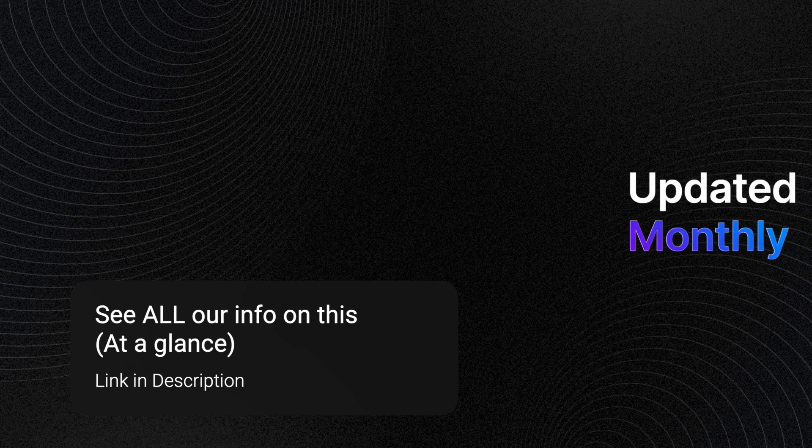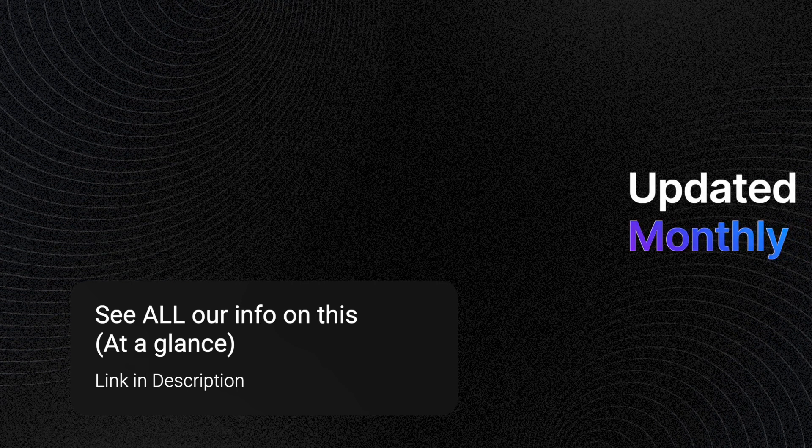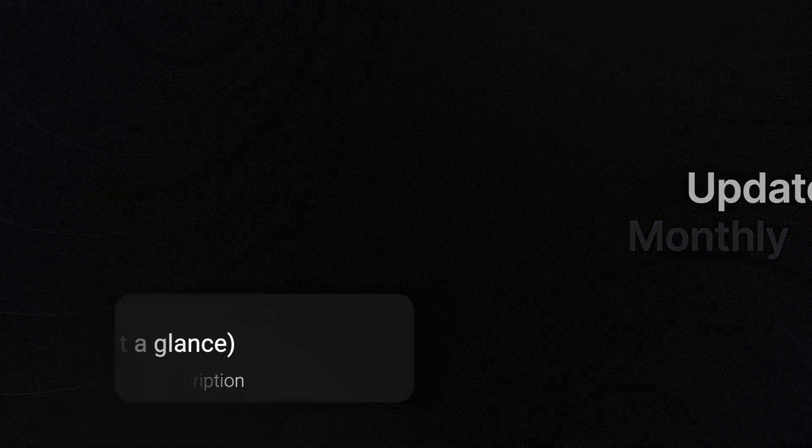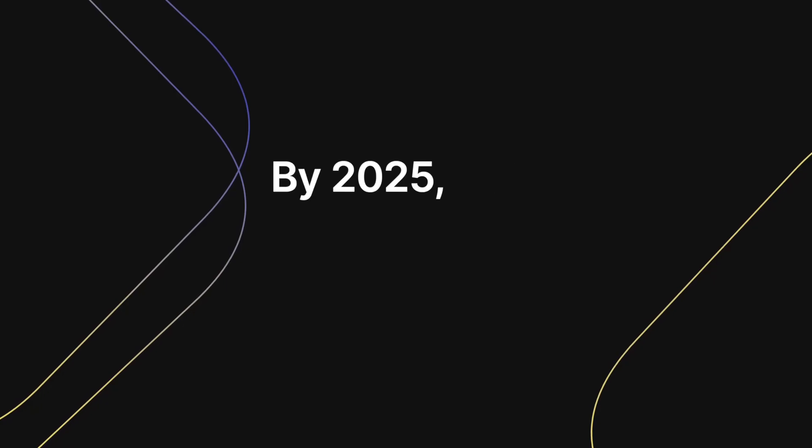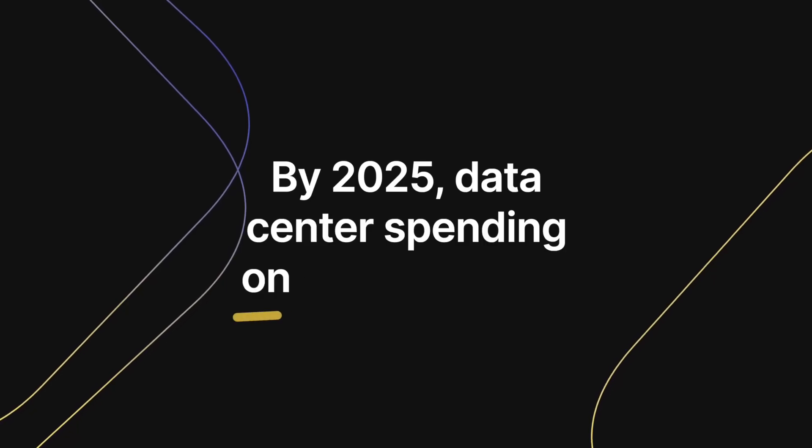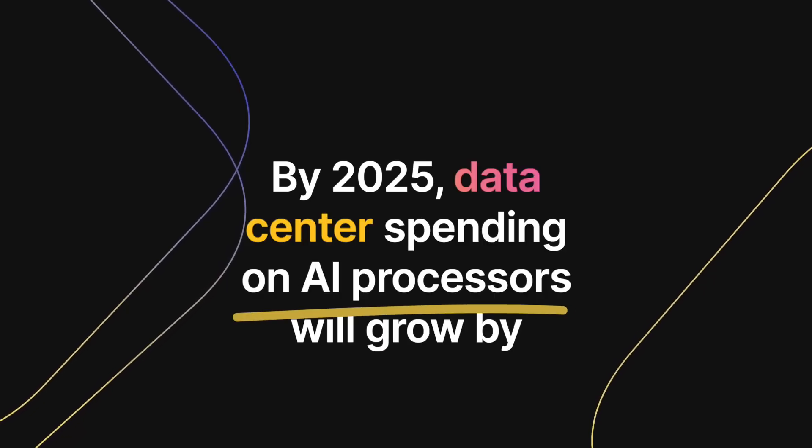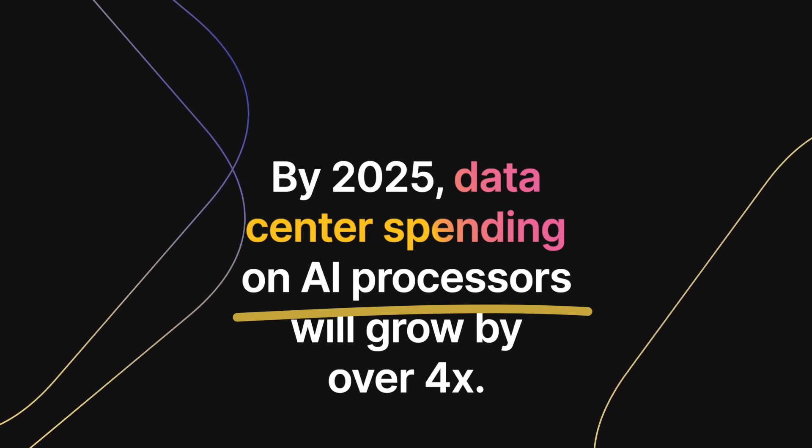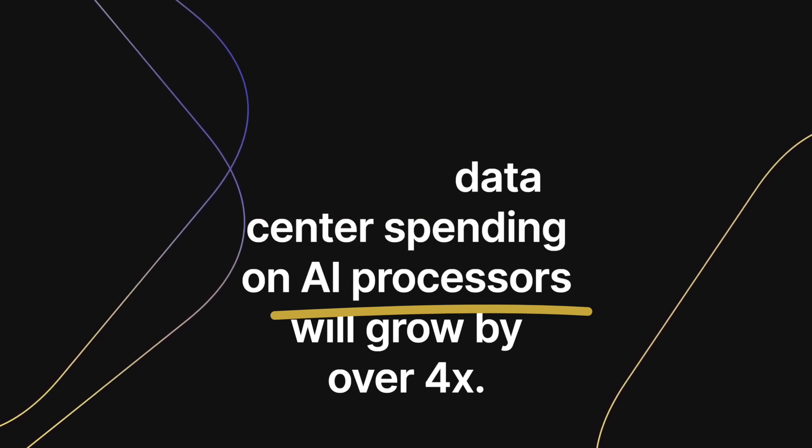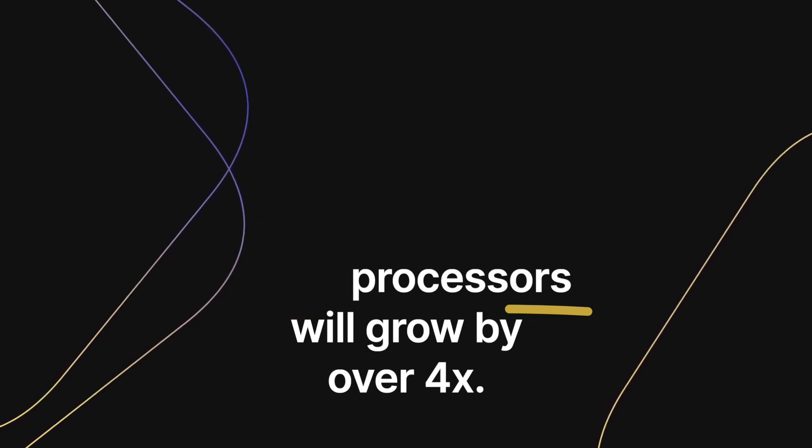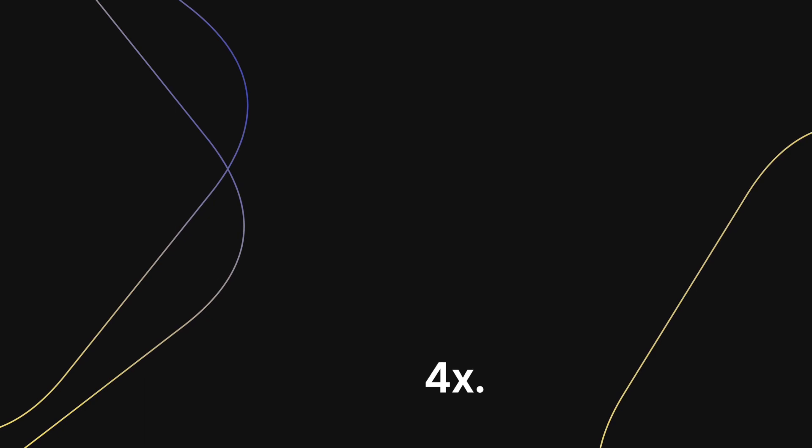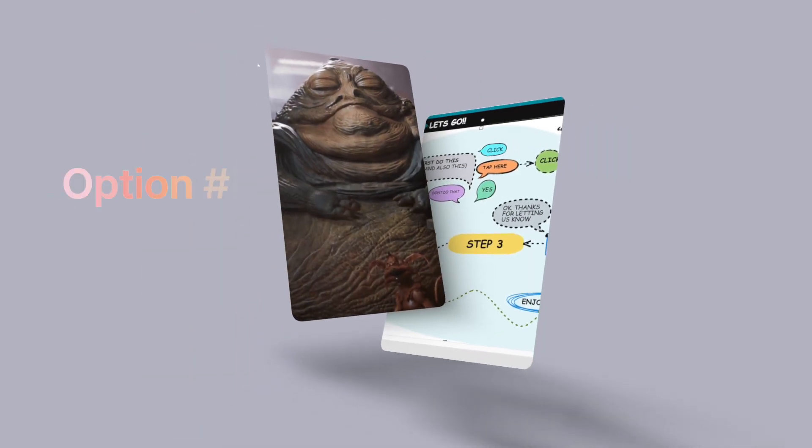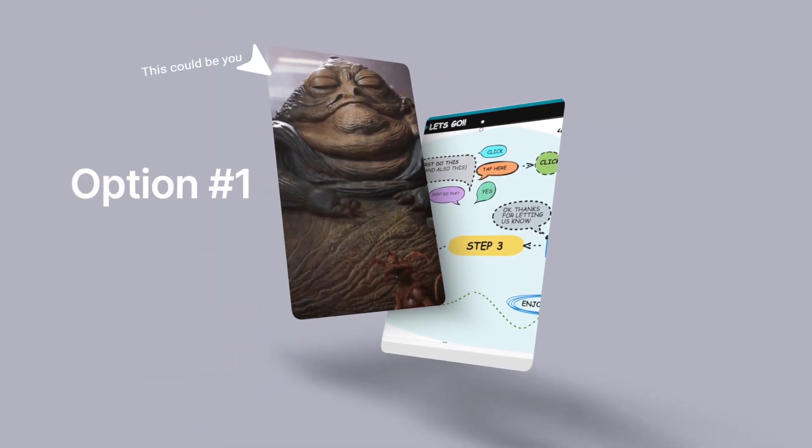How fast is AI growing? By 2025, data center spending on AI processors will grow by over 4x. The global AI market is forecasted to hit 89.8 billion dollars.